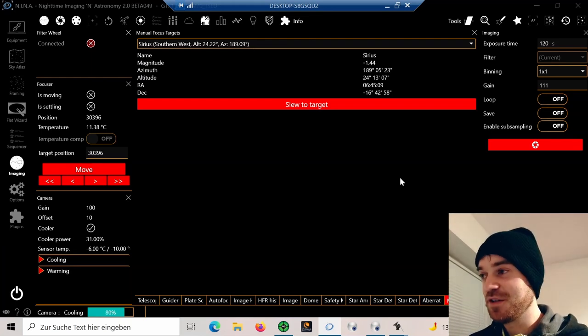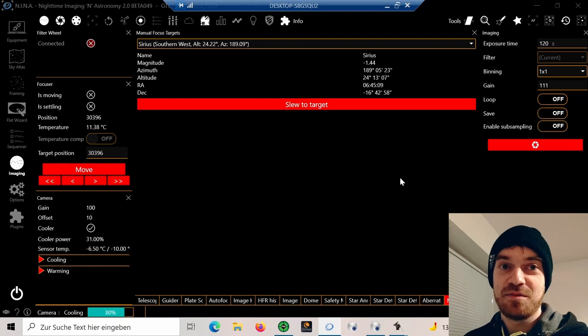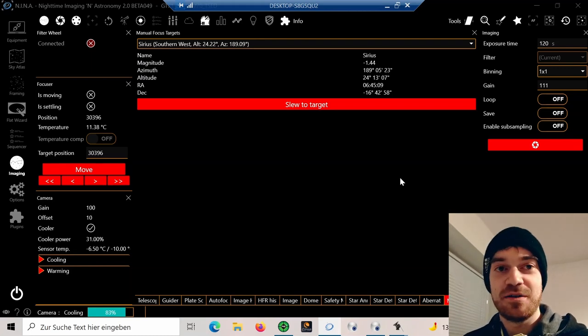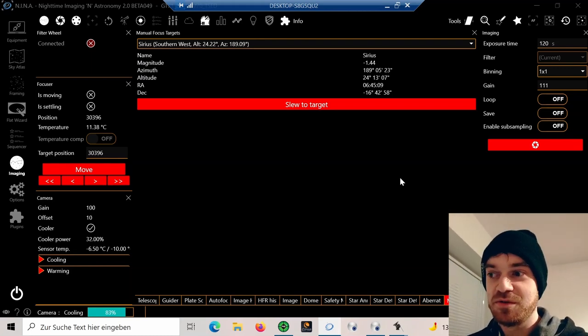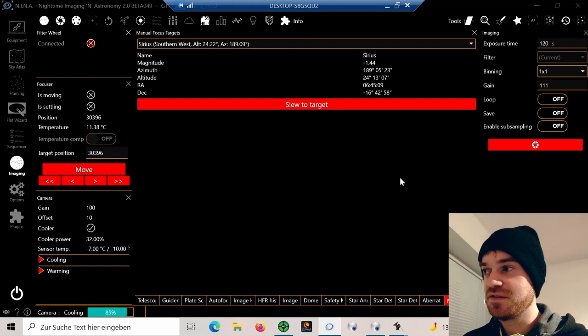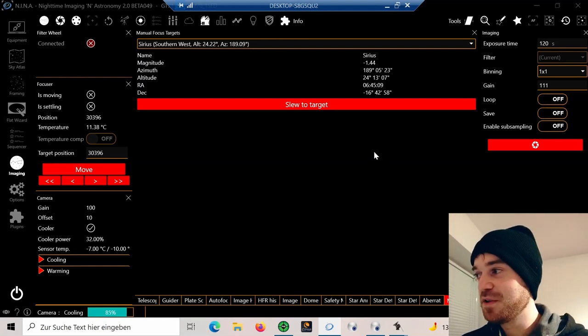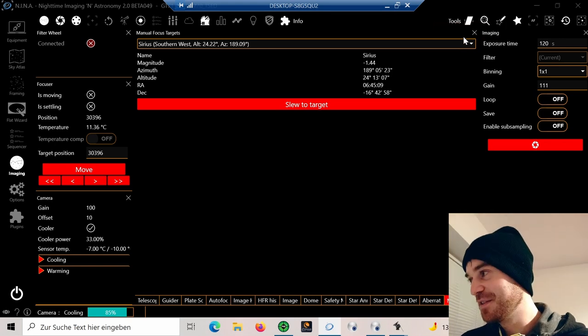It may be a bit tricky or maybe not easily visible. Maybe you're using a DSLR or narrowband filters. For that case, you can simply use this tool here—Manual Focus Targets.